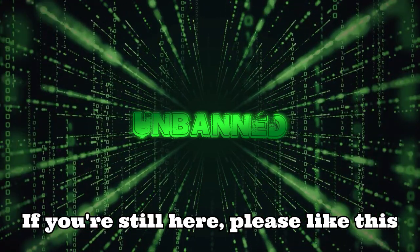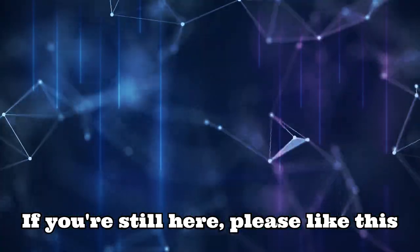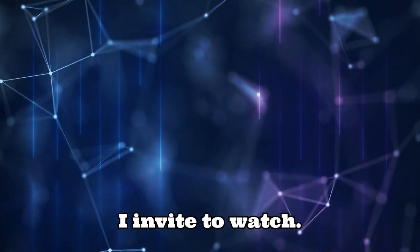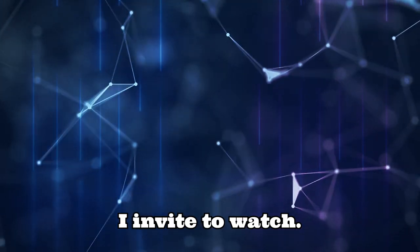If you're still here, please like this video and subscribe. I invite you to watch.